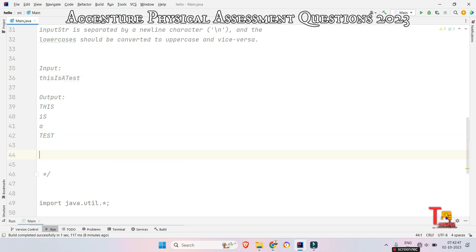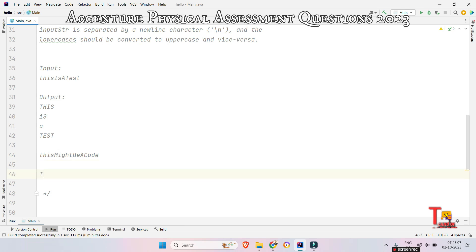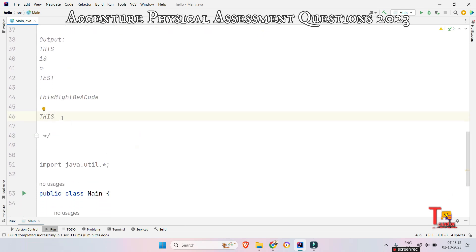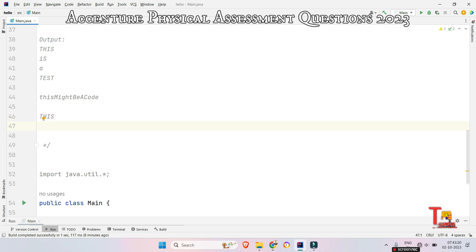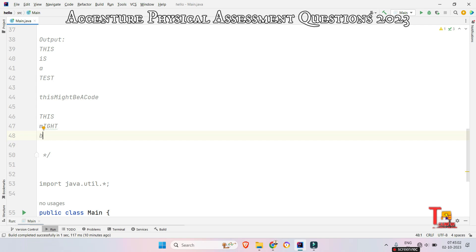Let's take another sample input — say 'thisMightBeACode'. The output should be: first, the lowercase characters converted to uppercase, then whenever it encounters an uppercase character, it prints a new line and converts that character to lowercase. Then the following lowercase characters are printed in uppercase, and again when it encounters an uppercase character it prints a new line and converts it to lowercase.